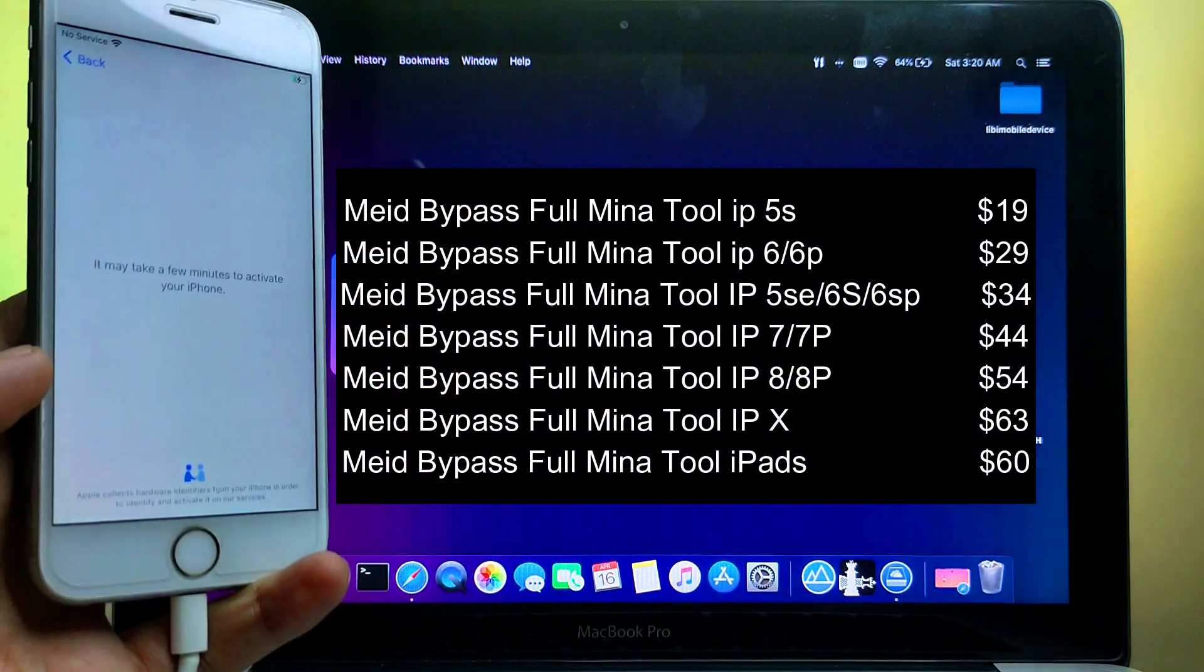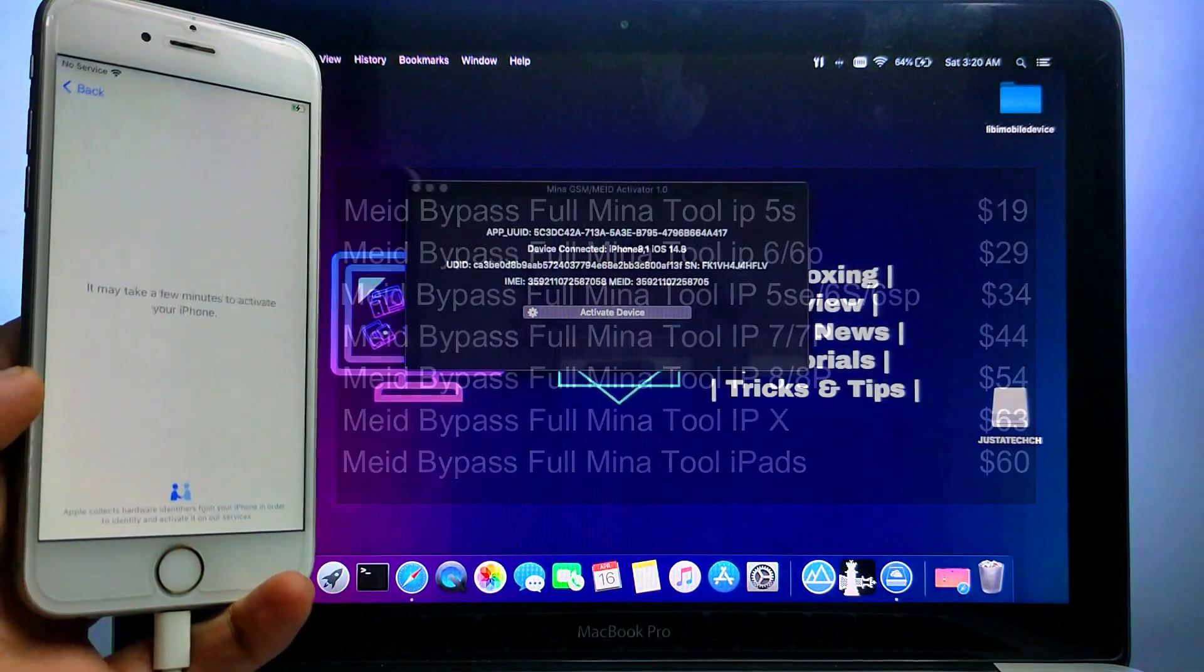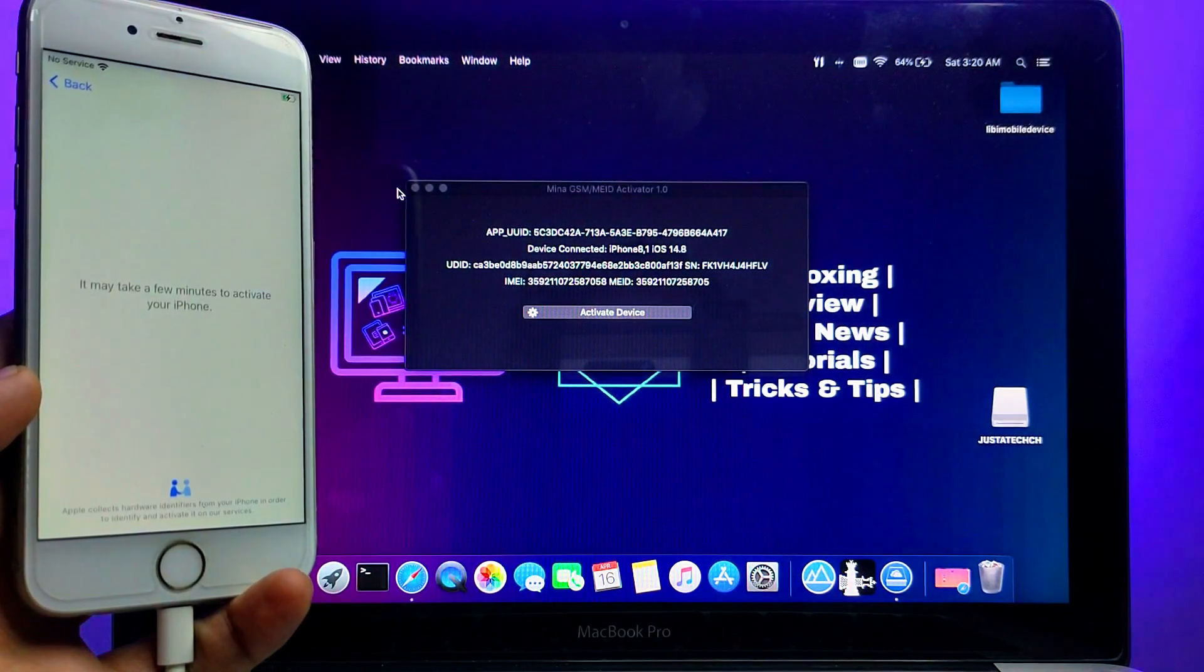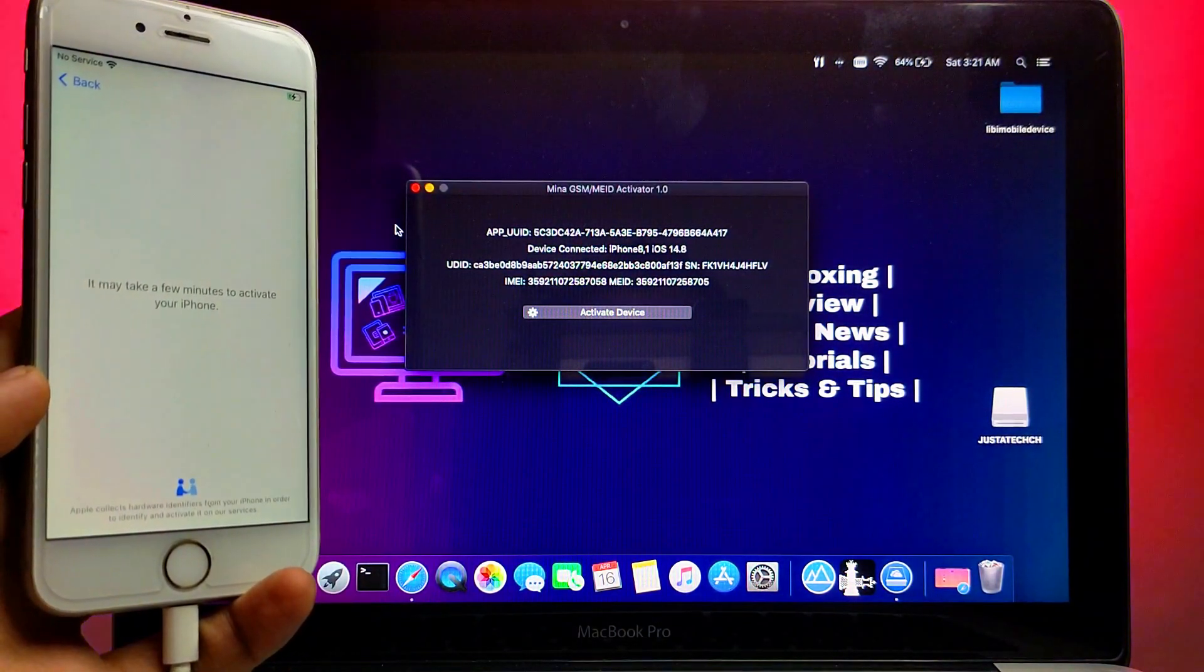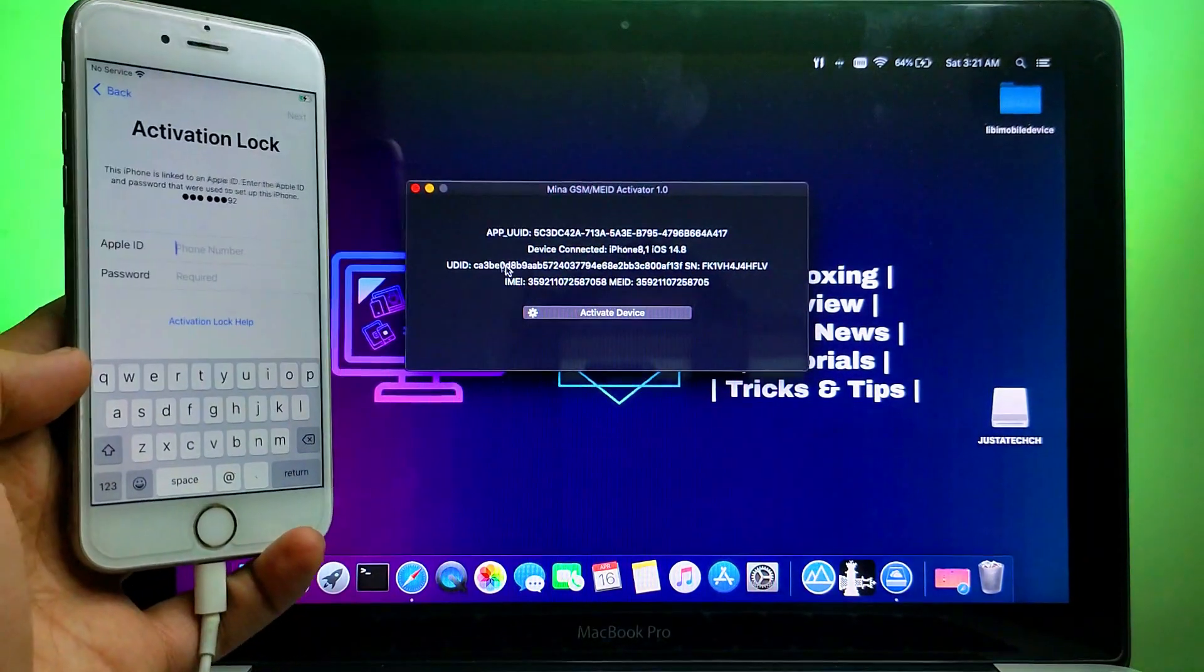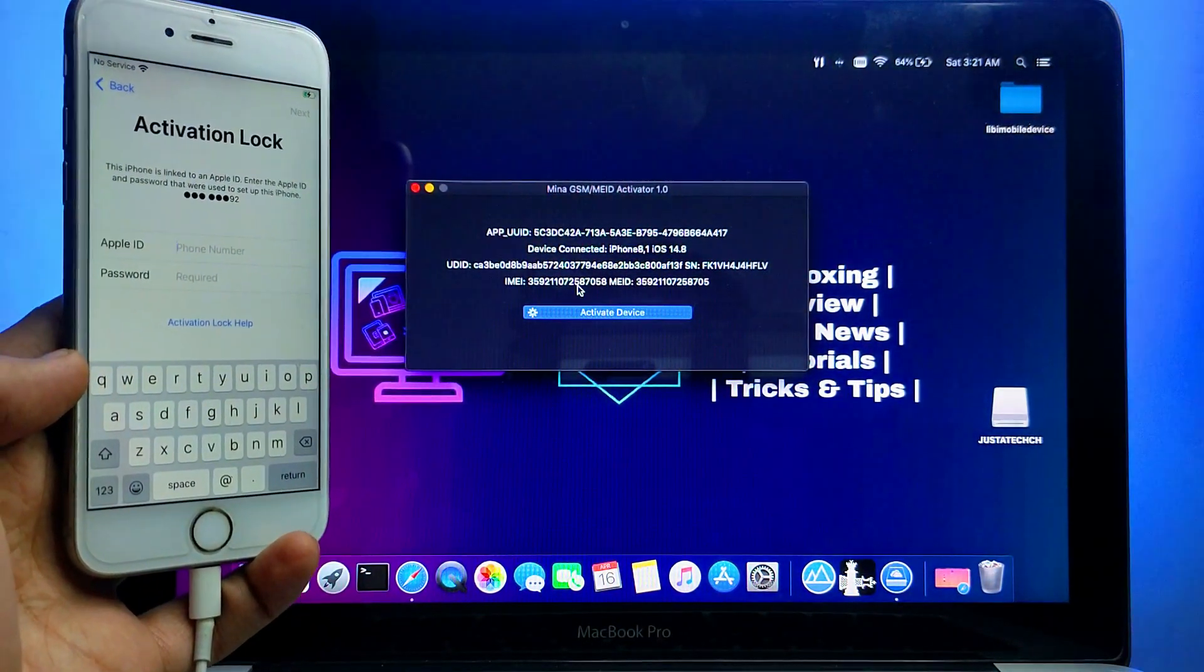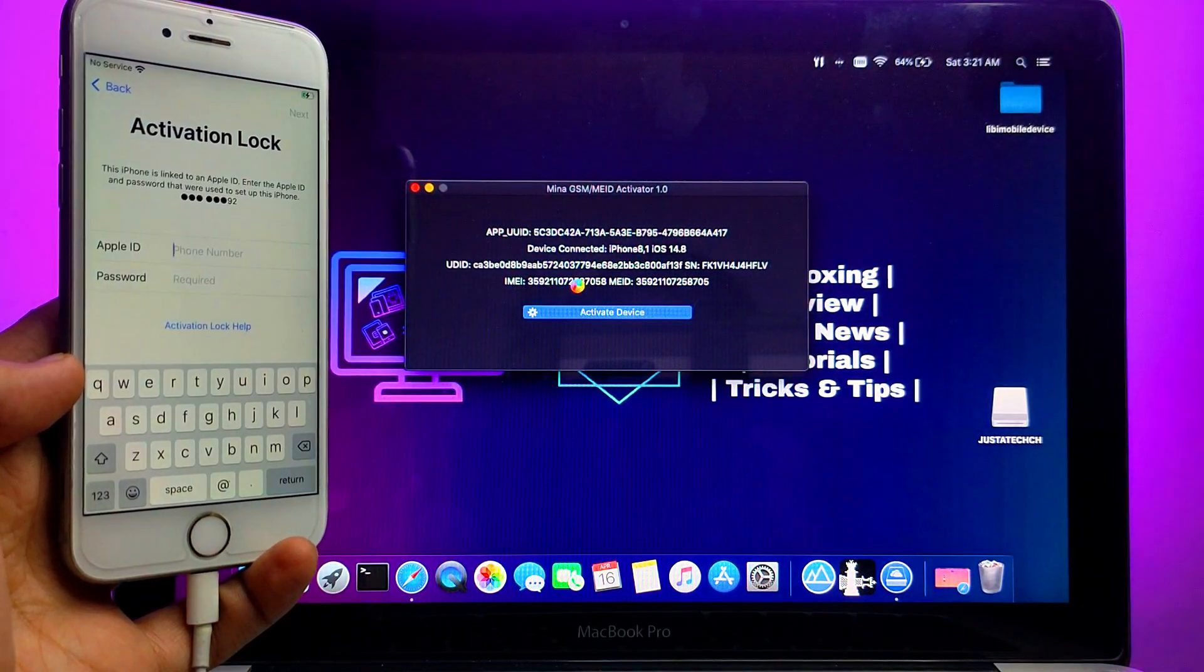After that, stay on the activation lock screen with Wi-Fi connected. Then you just need to select the activate device option on the tool and then just wait for it to get complete.